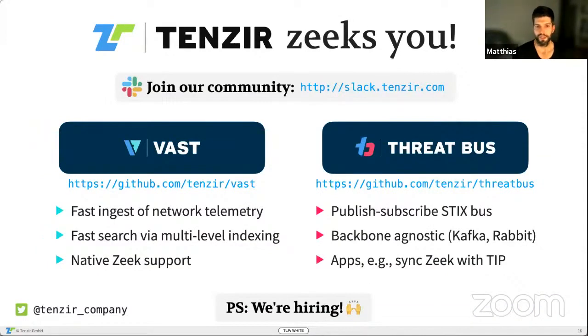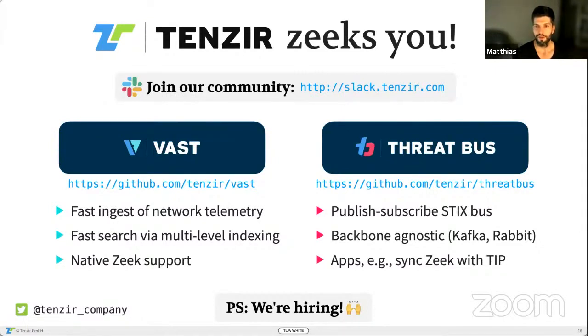Yeah, it works. We have a plugin now in VAST. All you have to do is VAST import broker and you're done. And in Zeek, all you have to do is either be in a cluster mode already or you just listen via broker. And that's it. So thanks for listening. Yeah, join our community. We are building open source tech, VAST and Threatbus. We'd love to have you on our Slack. We do a lot of Zeek stuff too. Thank you.